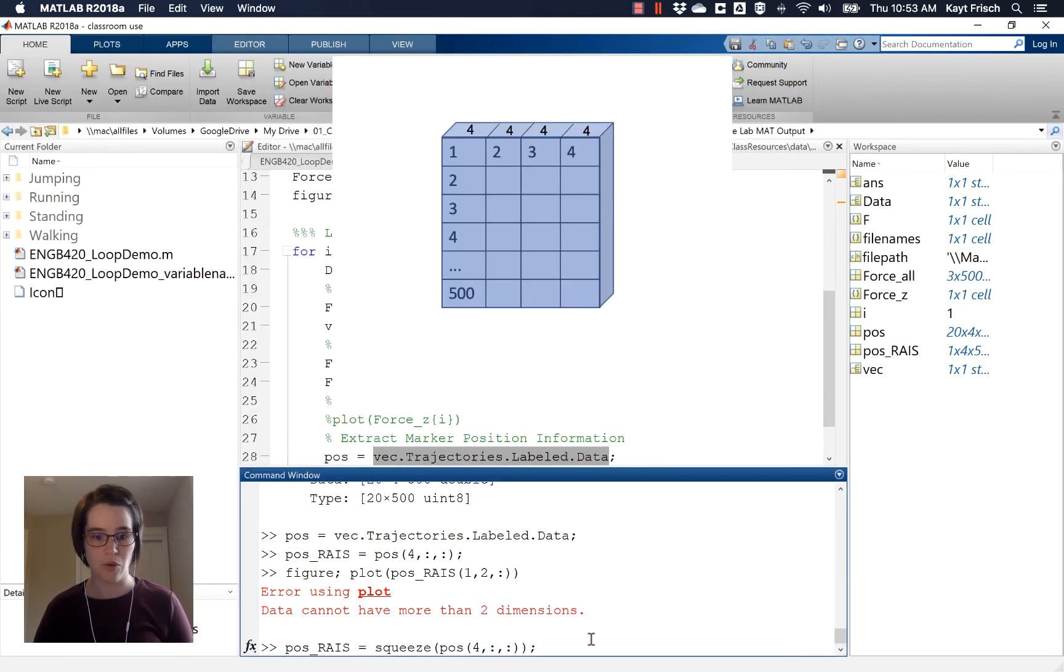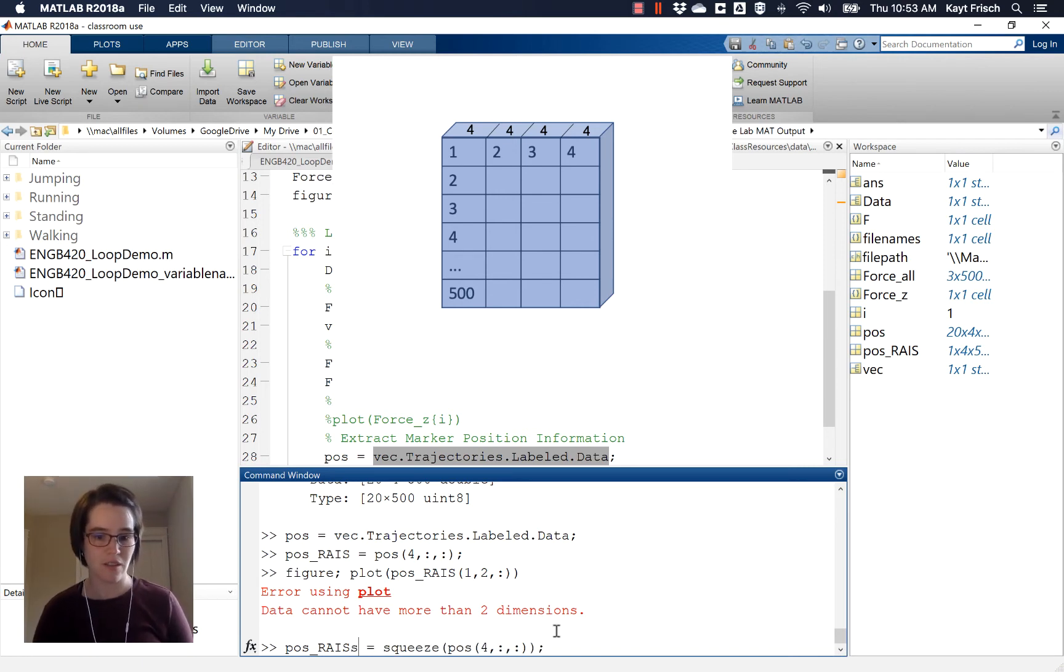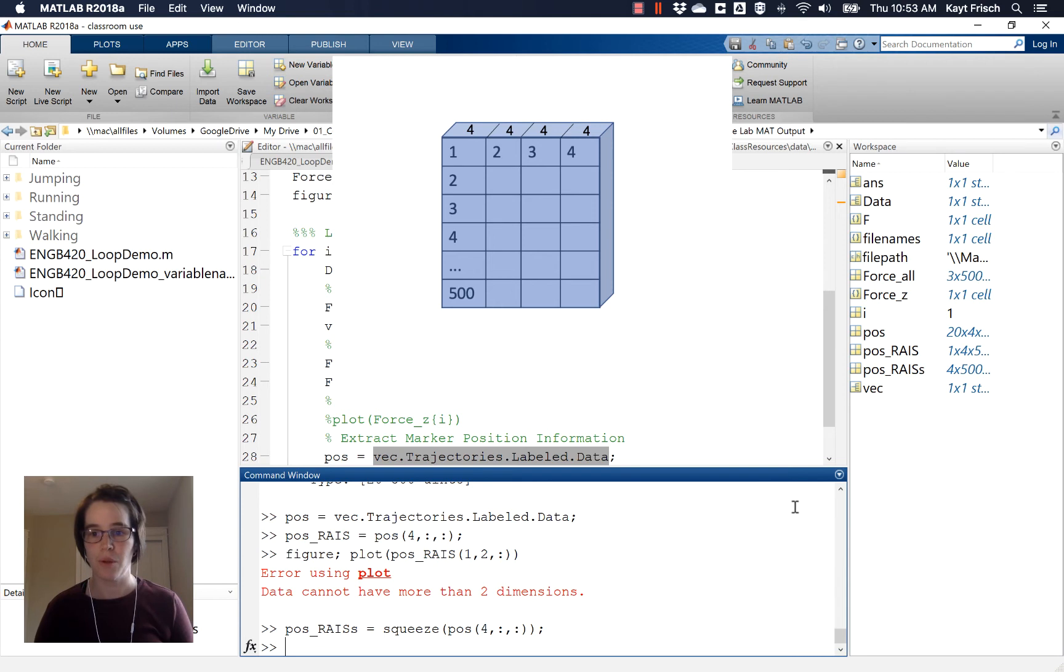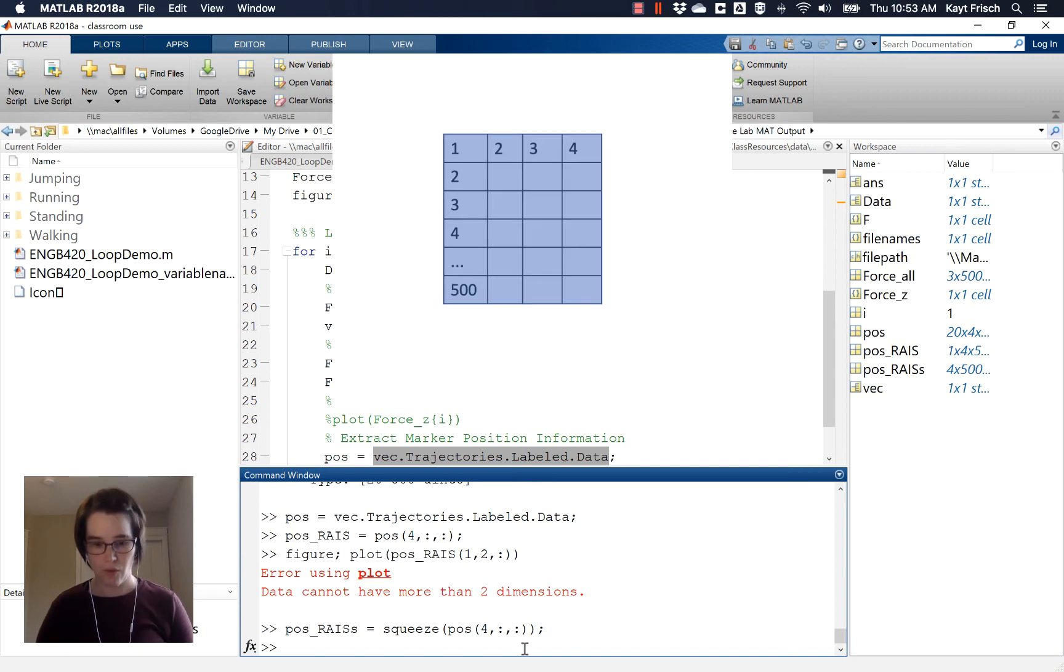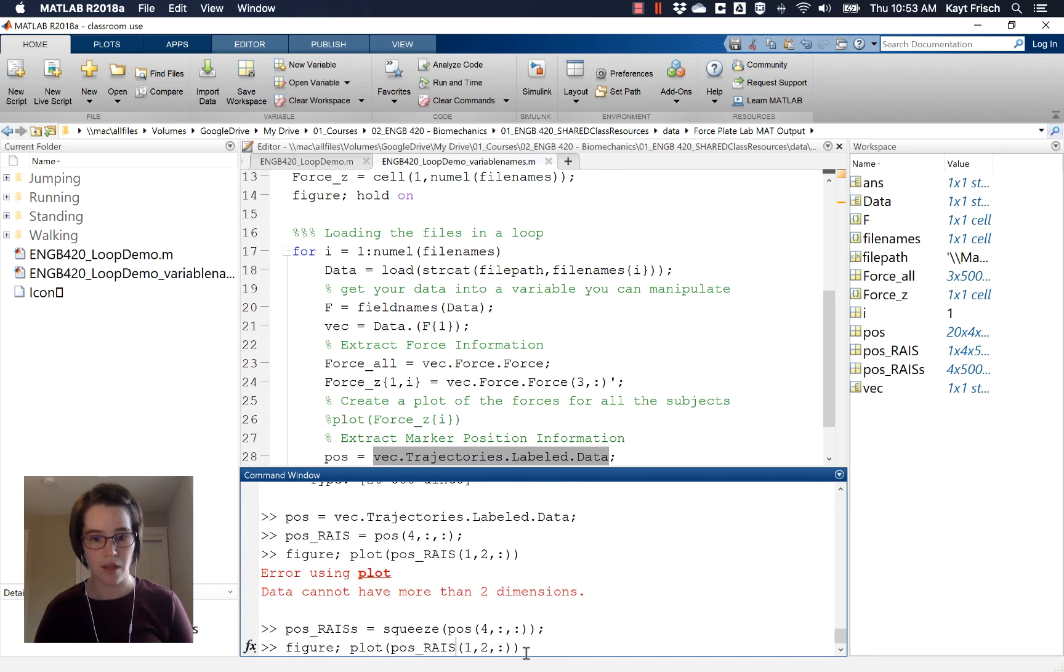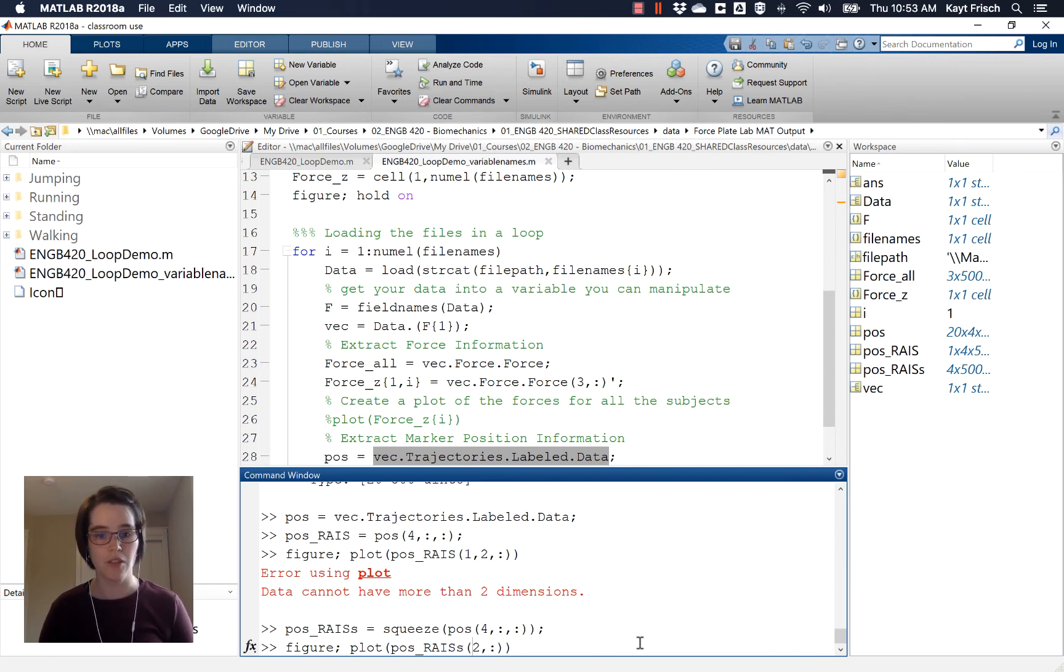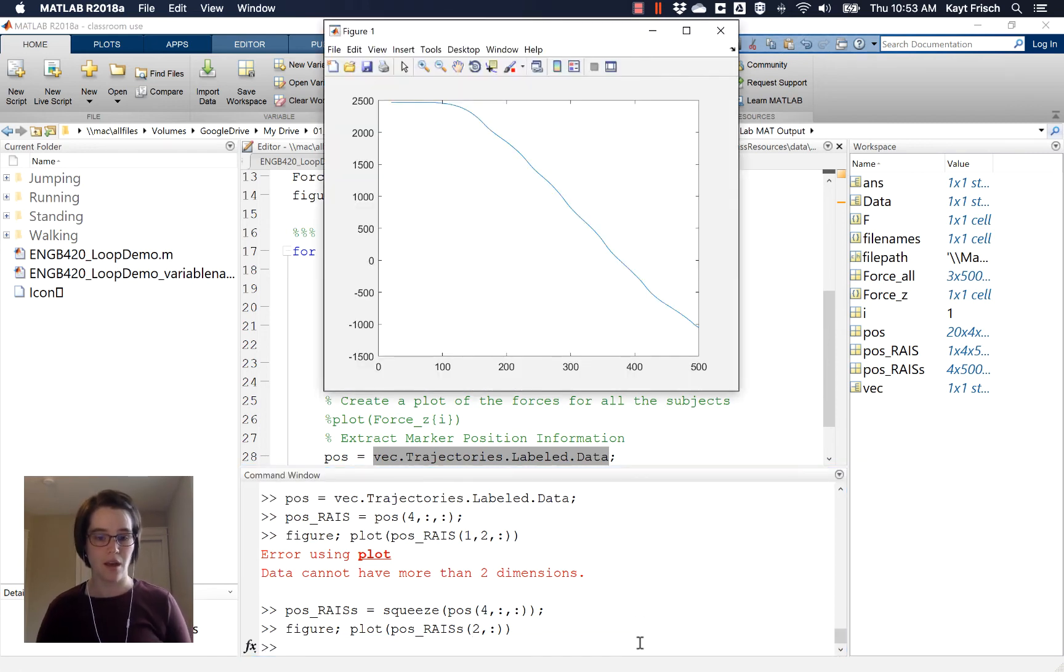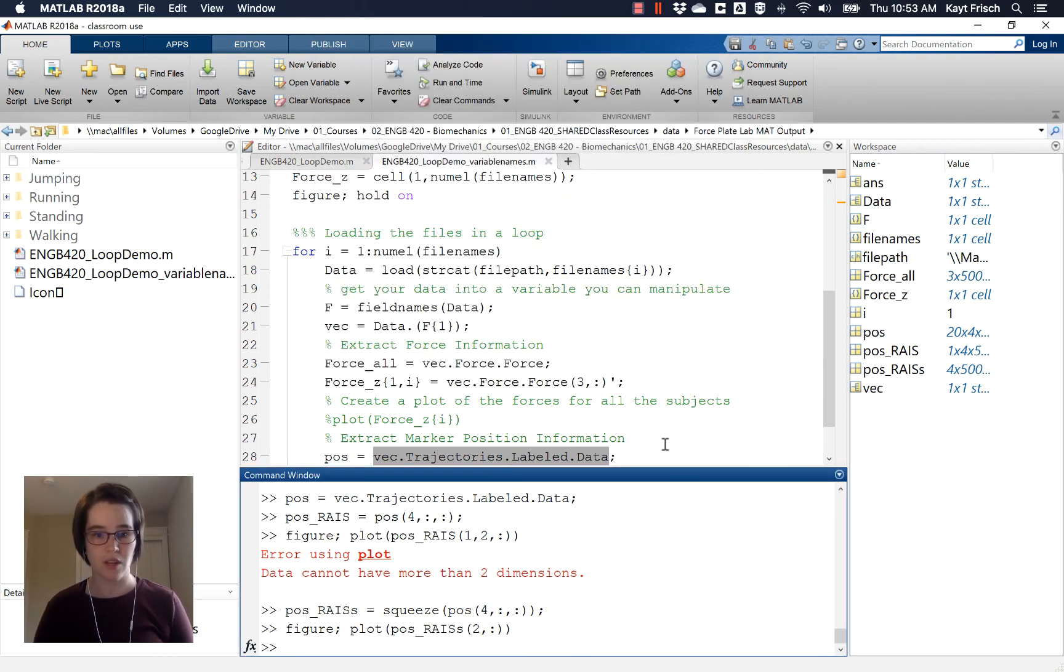So now I'm going to do this and I'm going to go ahead and add an extra S on the end here so that we can compare pose, the original one and this one easily. But over here, you'll see that now I get a four by 500 double instead of a one by four by 500 double. And now if I go to figure, if I go to my figure plot and I plot this, now I don't need the one here because I've gotten rid of that dimension. I can just plot two comma all the time and I get a graph of my figure. So squeeze is a really powerful way to remove those dimensions.